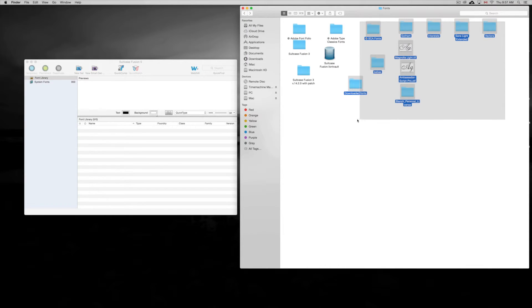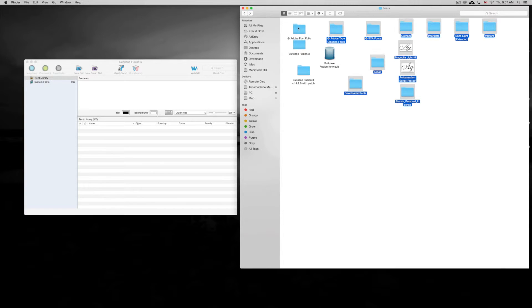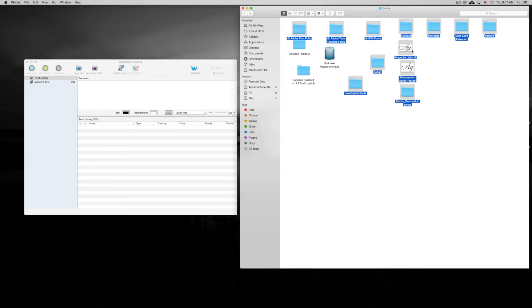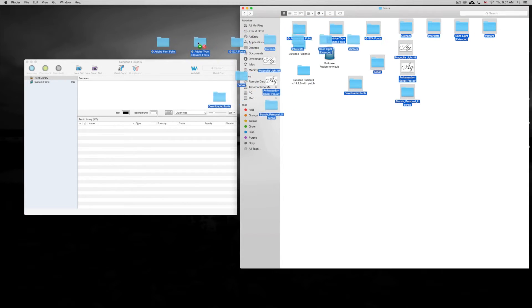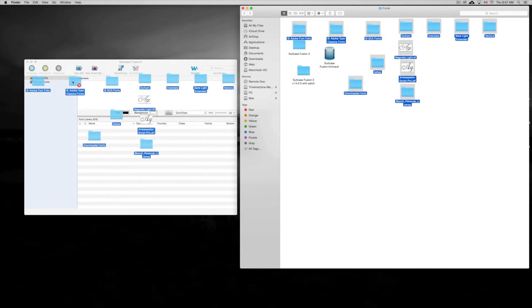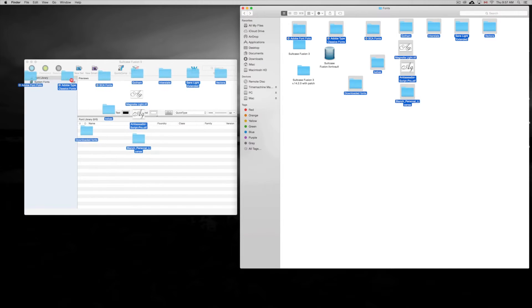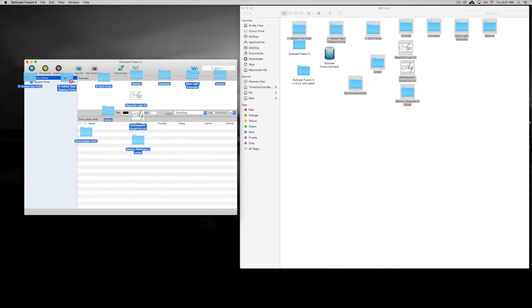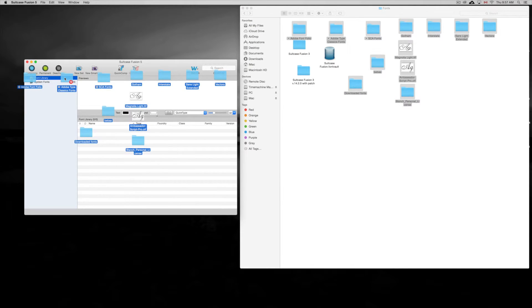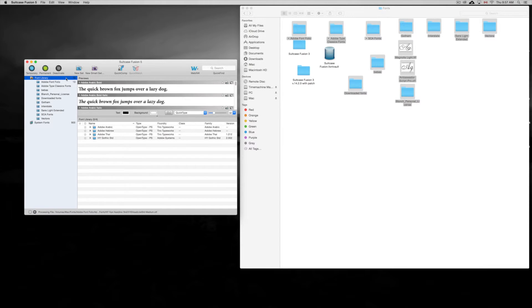We're gonna highlight this, this, and we're not gonna go into those things, but we're gonna just take them here and put them into font library. Just kind of scroll over that and just let go.